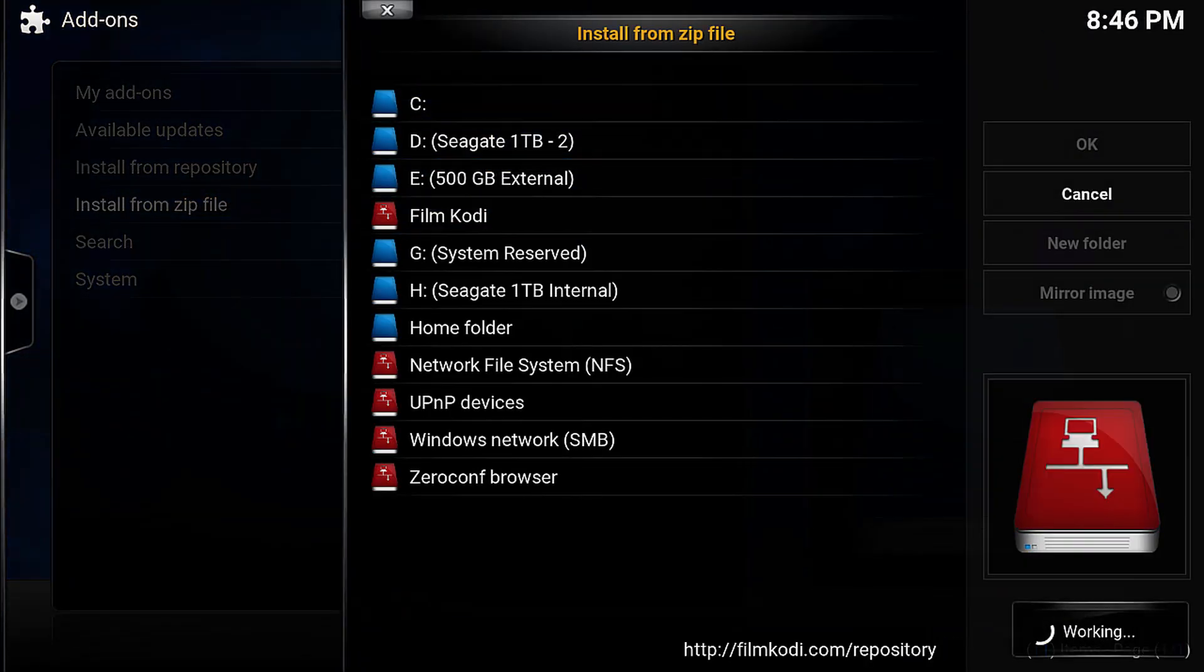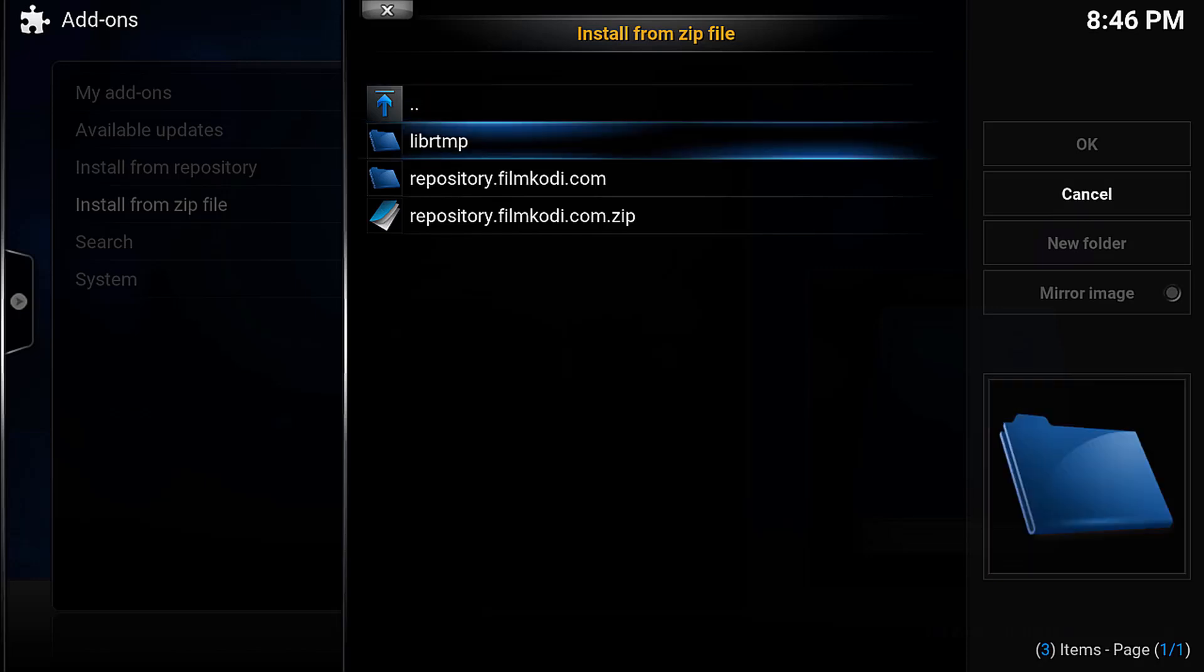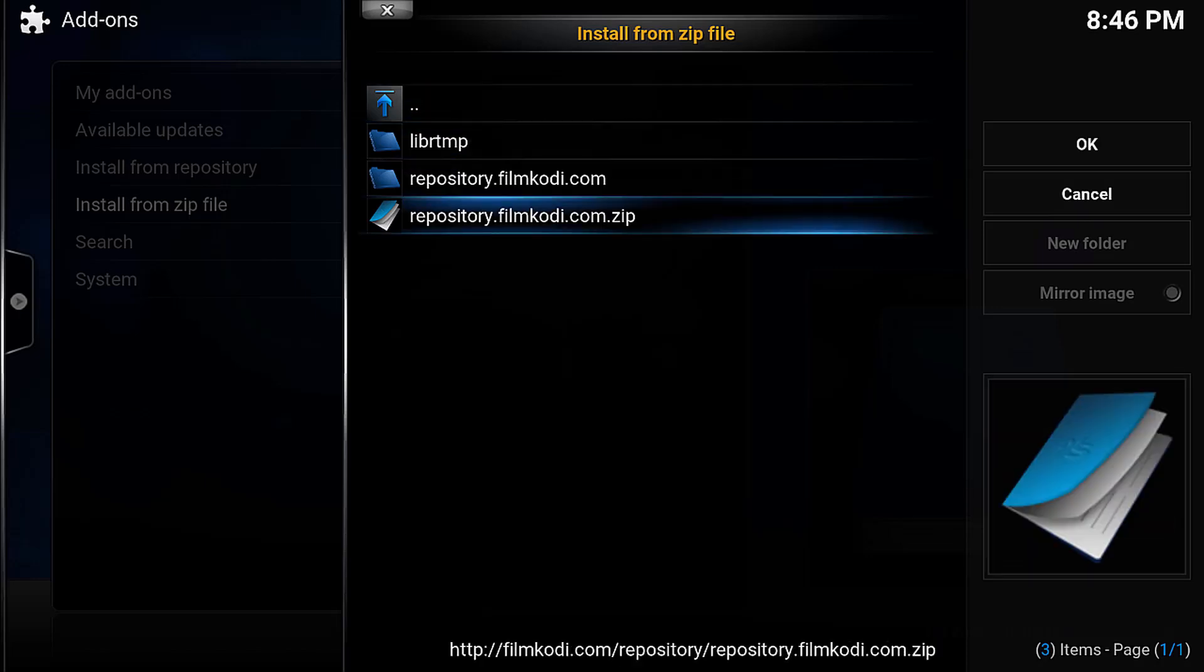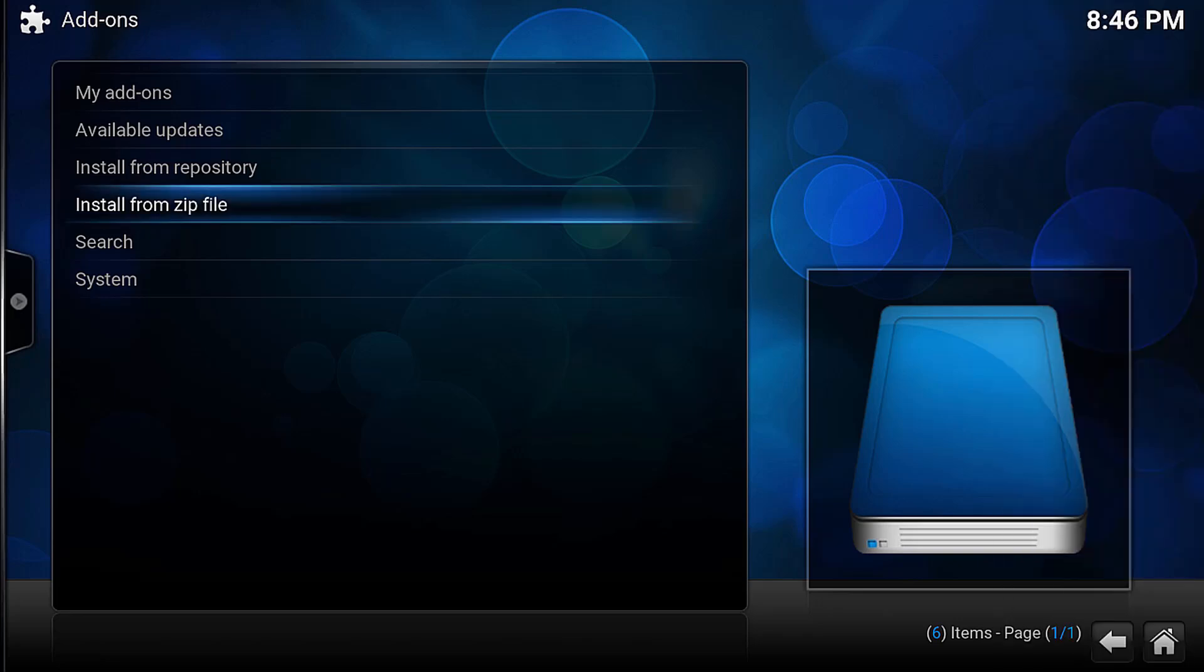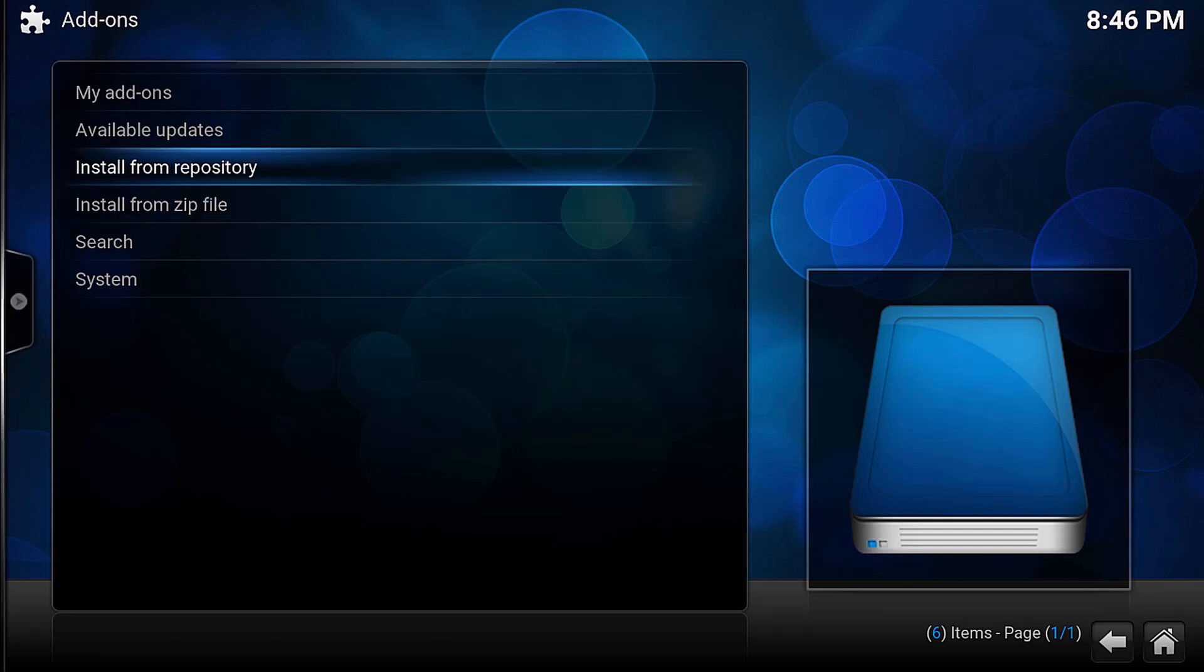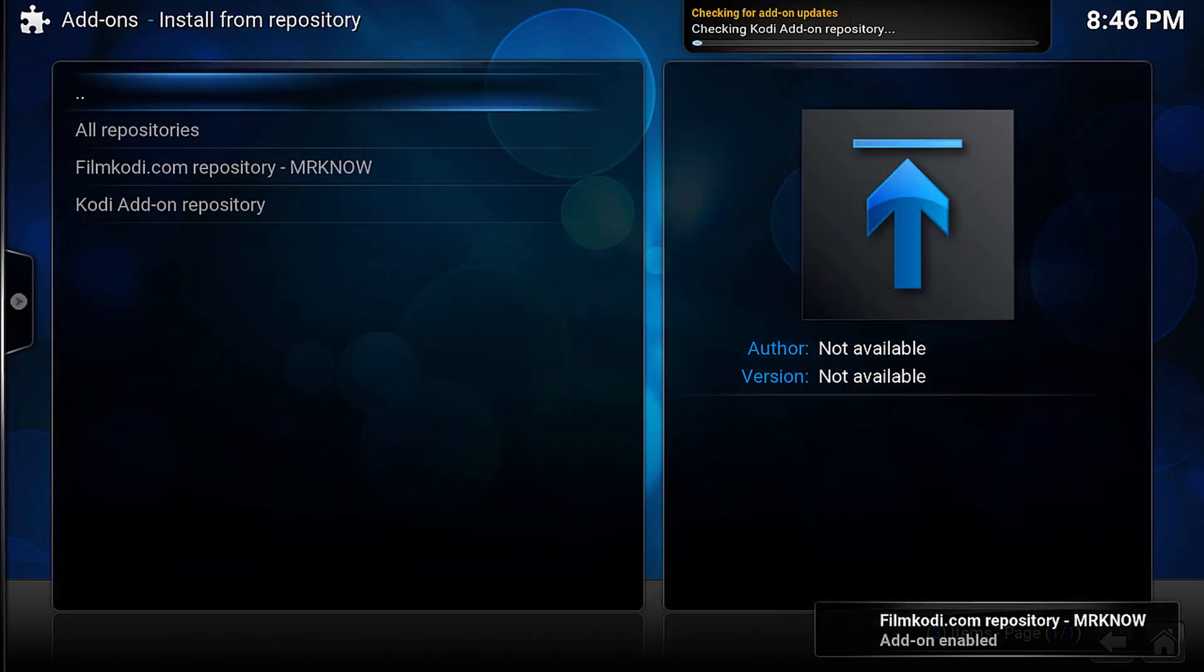Now we will have a few options, and the one you want to select is Repository.filmcody.com.zip. Push Enter on that and wait for the repository to install. Depending on your connection speed, give it about 30 seconds, and then go up and click Install from Repository.